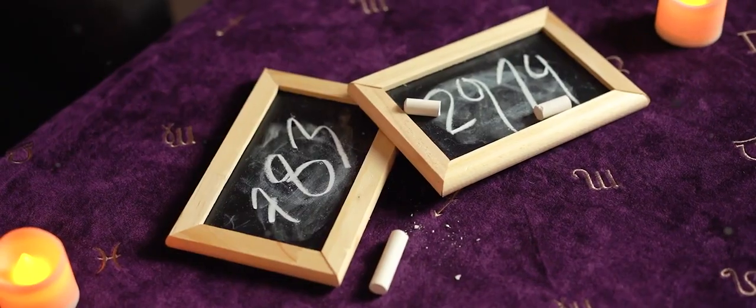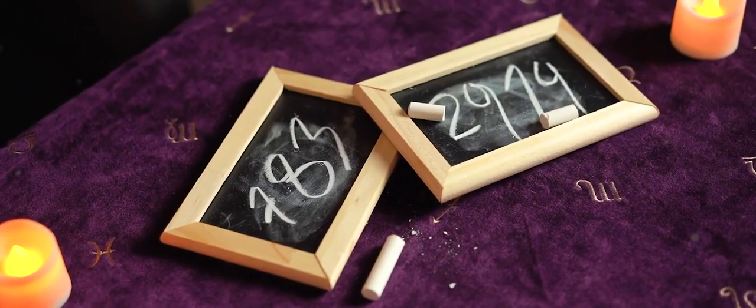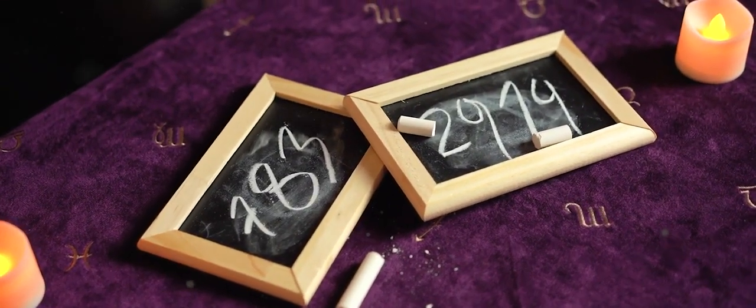We all love the Spirit Slates. It is a classic in the magic history, but most of us don't perform it because they are not made for a casual environment.